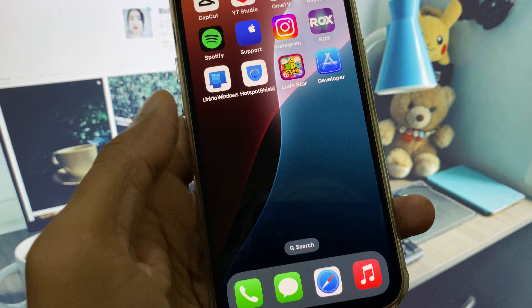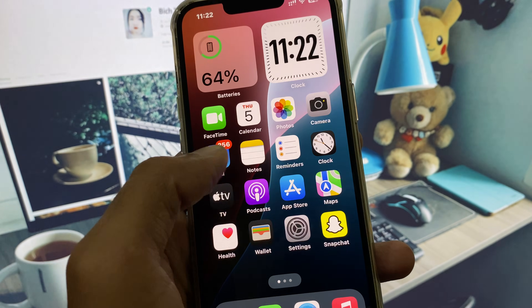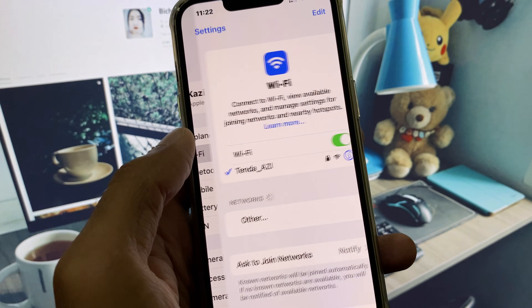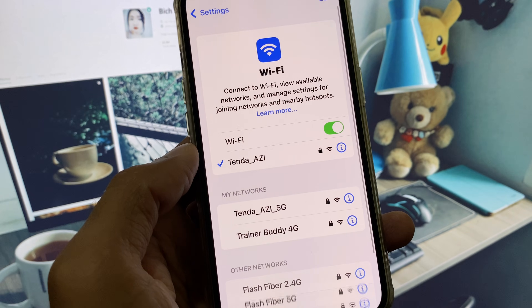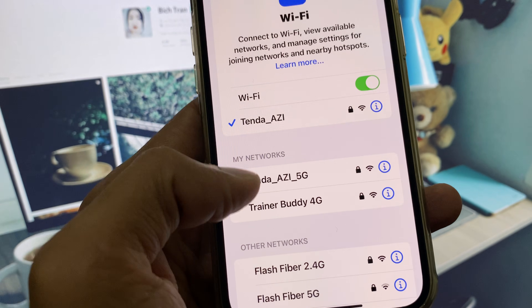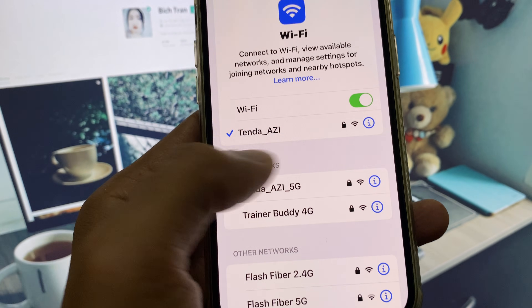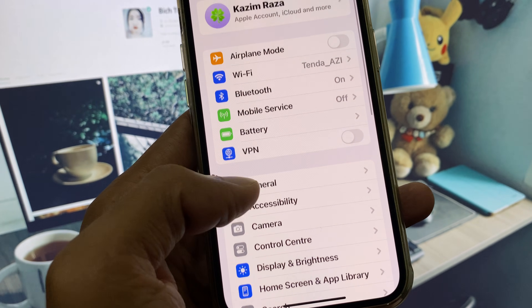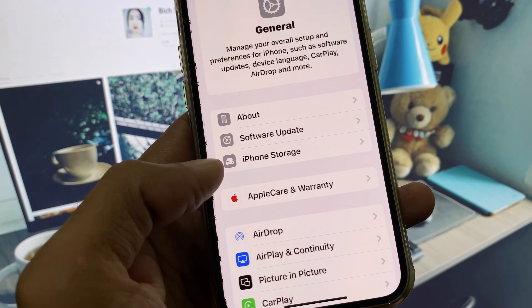First of all, go back and check your internet connection. Make sure that you are using a strong internet connection. If not, you need to connect to a 5G network.